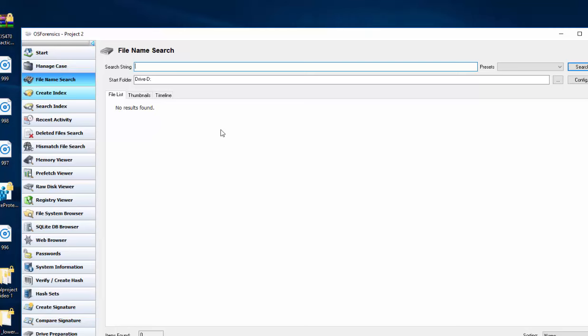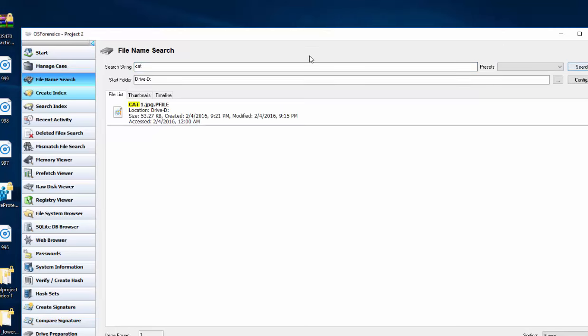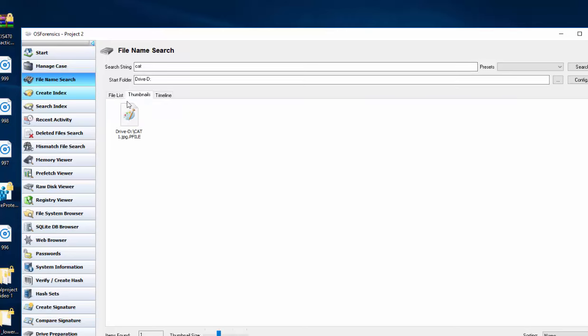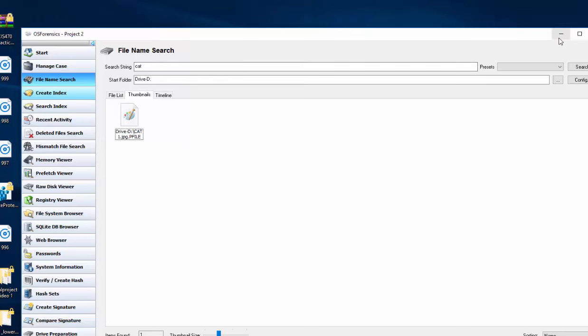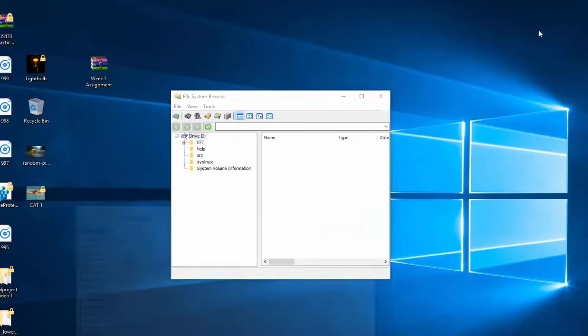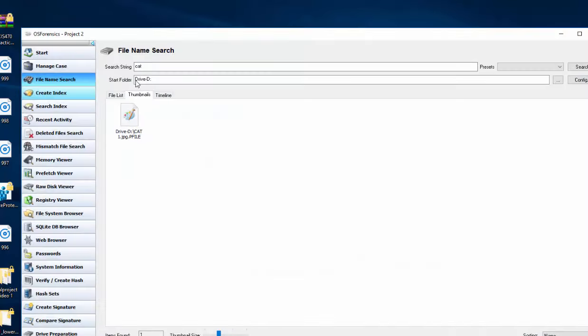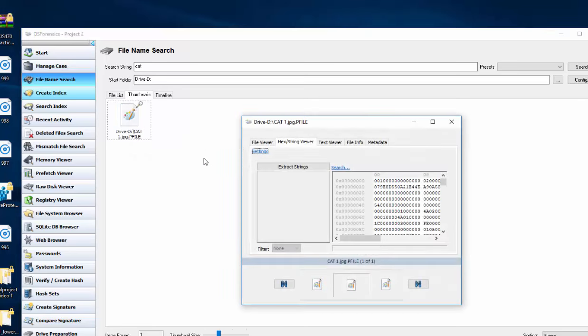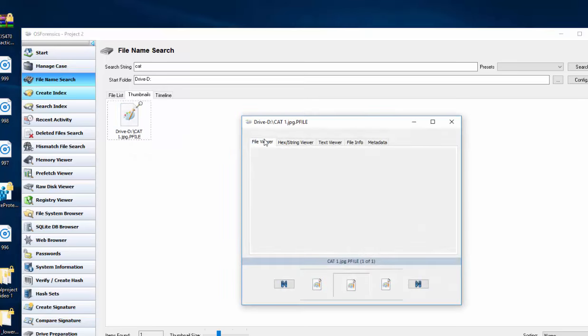So we're going to try another one called Cat. And there just happened to pop up our cat photo that we had. And we'll see if we can open this up. It doesn't look like it wants to open that up.